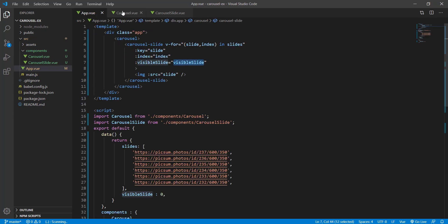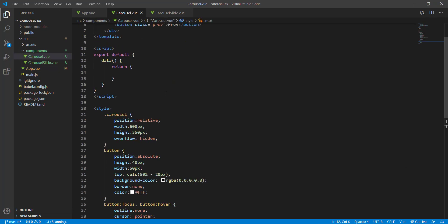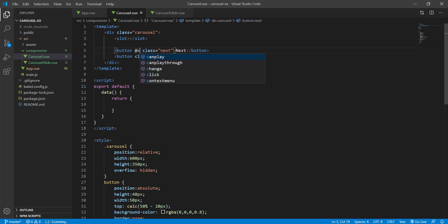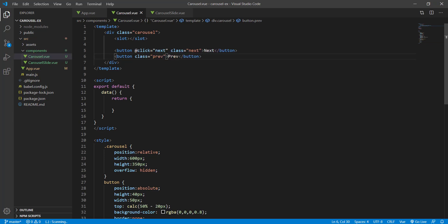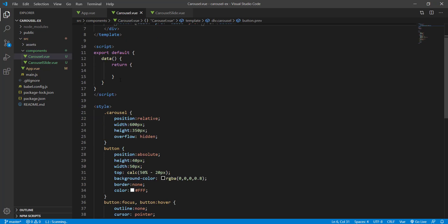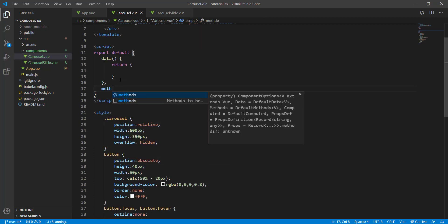Now we just need to change the slide when we click. We add an @click handler on the next button calling a 'next' method, and on the previous button calling a 'previous' method. We add a methods object to hold these.